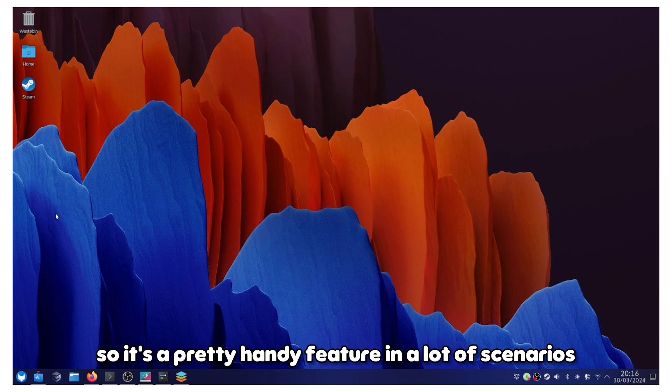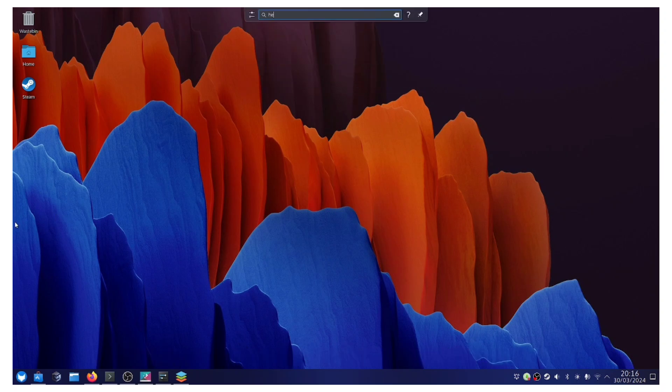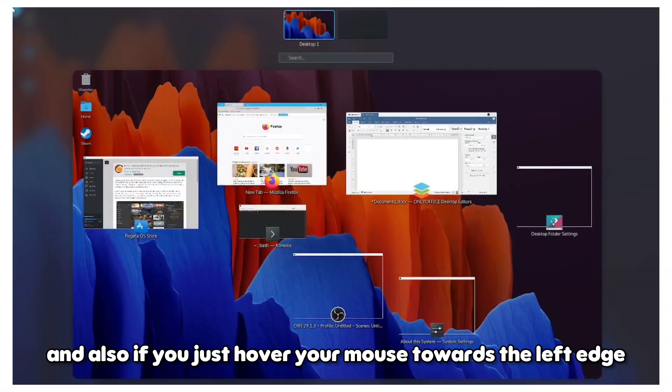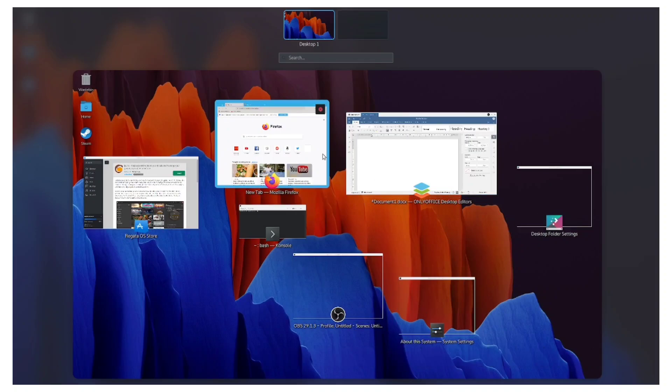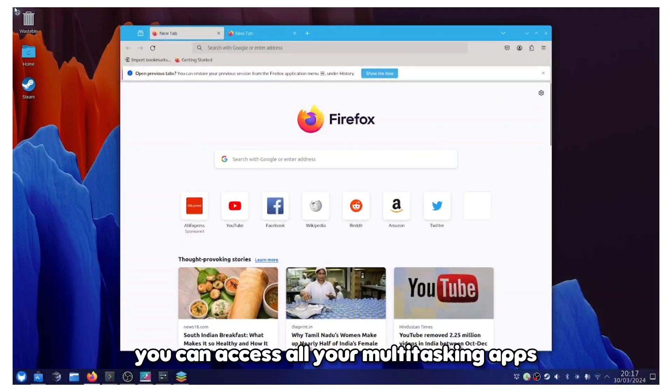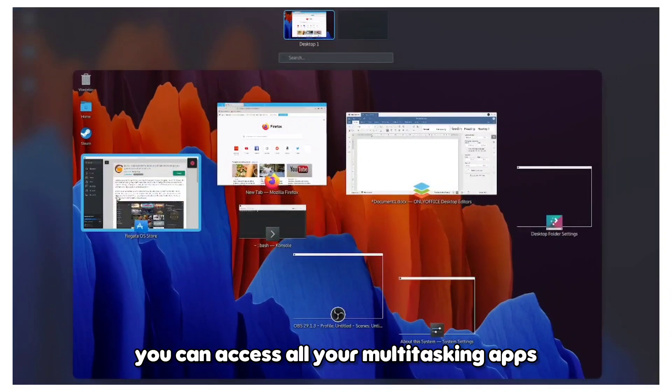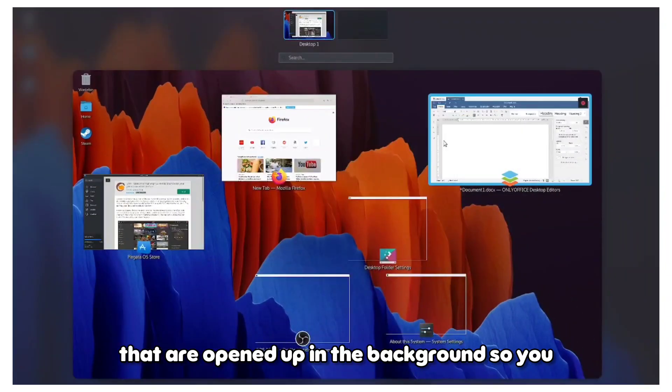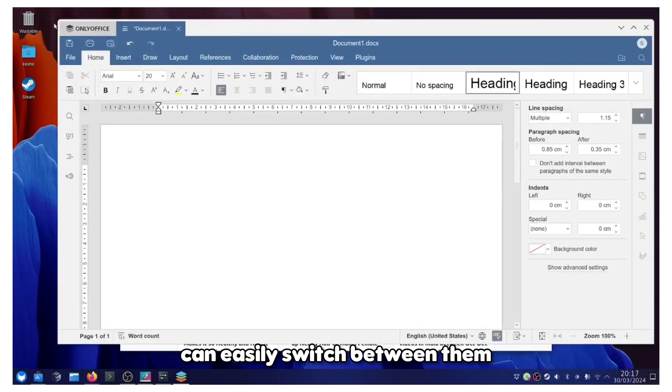If you just hover your mouse towards the left edge, you can access all your multitasking apps that are opened up in the background, so you can easily switch between them.